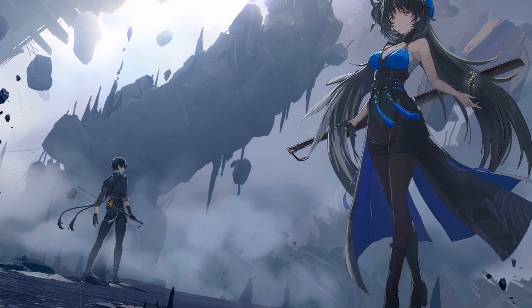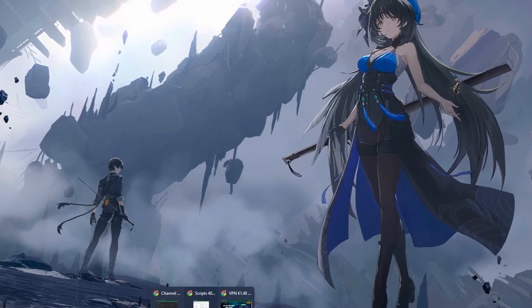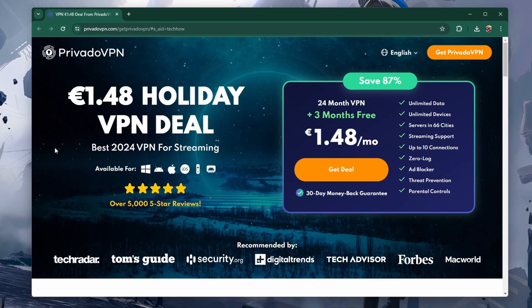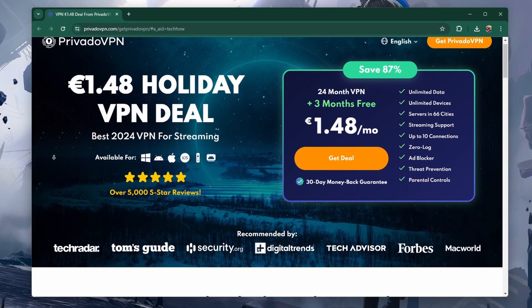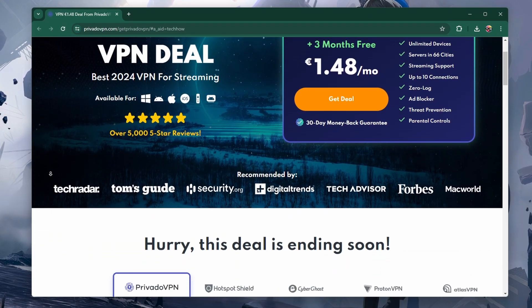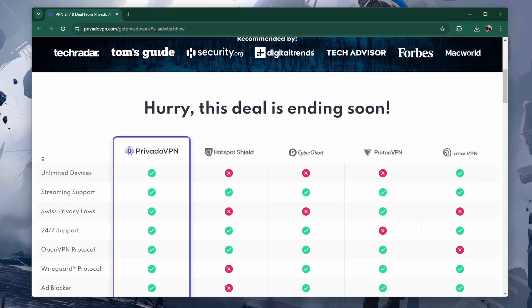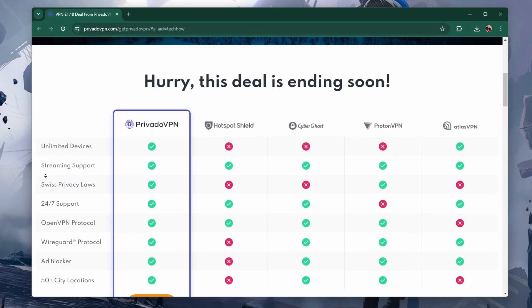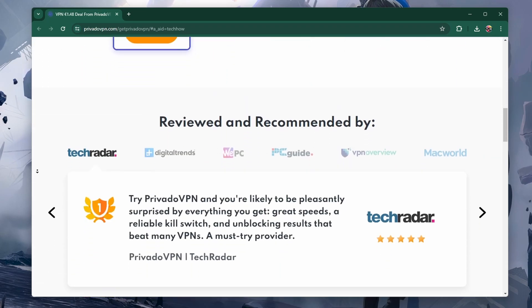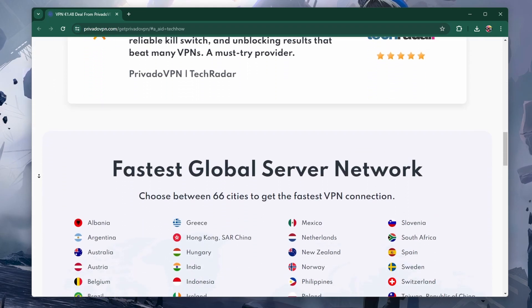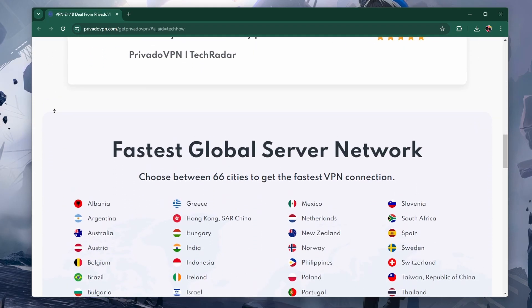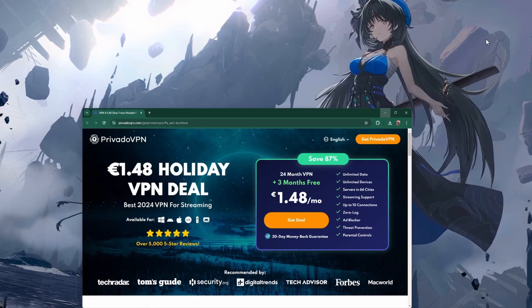Alternatively, if you are not using one, then you should try using a free VPN, such as PrivadoVPN, to see if it helps improve the Wuthering Waves download speed. I will leave a link in the video description.